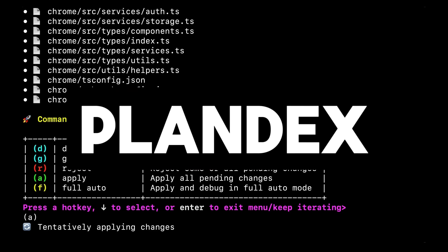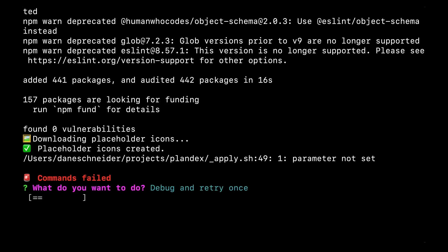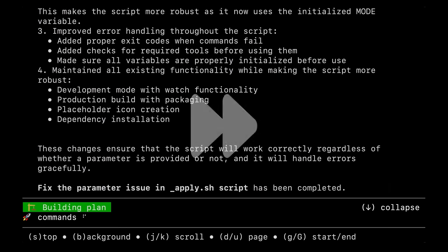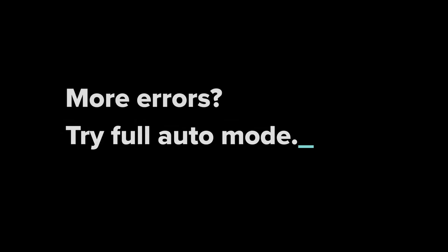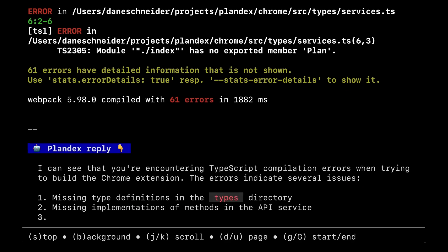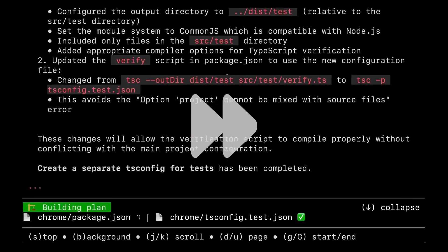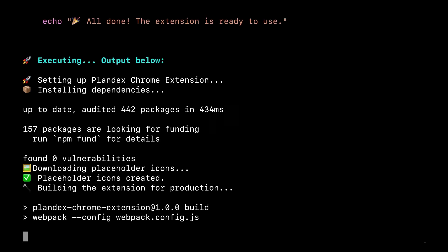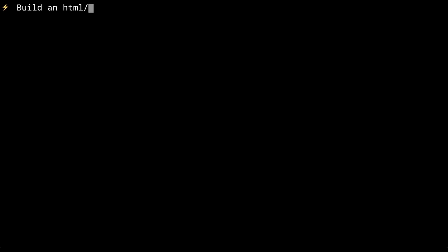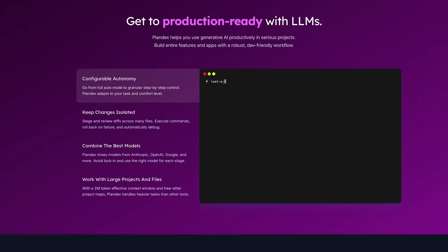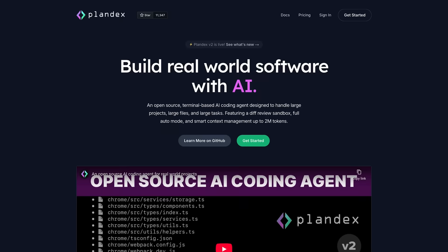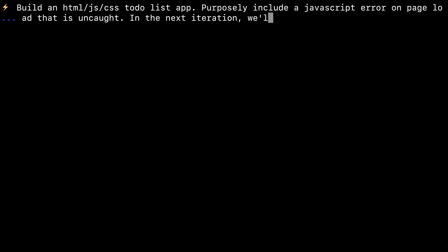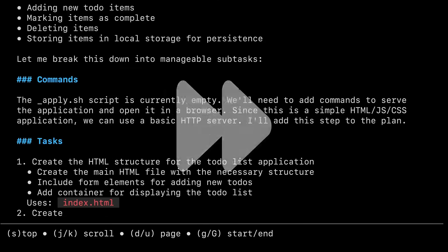Plandex is a terminal-based AI coding agent which is purpose-built for real-world software engineering tasks. It can autonomously plan, execute, and debug large codebase tasks across dozens of files with multi-million token context support. Just take a look at Plandex live in action. It is showcasing the autonomous debugging capability on browser-based applications. It intelligently identifies bugs, plans fixes, and applies validated changes across multiple files, all without manual intervention.